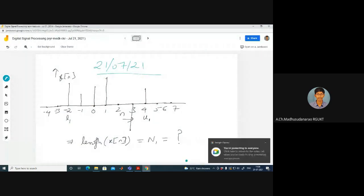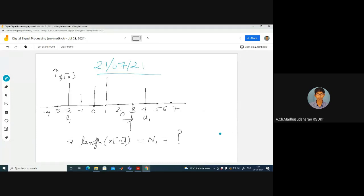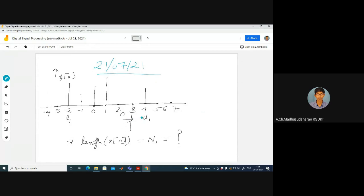Good morning. Today we are going to briefly discuss some properties of systems — specifically, the properties of linear convolution. Before going into that, let's consider a signal sequence of samples x of n. We have x of minus two is non-zero, x of minus one is non-zero, x of zero is non-zero, x of one is non-zero, x of two is zero, x of three is non-zero, x of four is non-zero, and all others are zero. Can you comment on the length of this sequence?